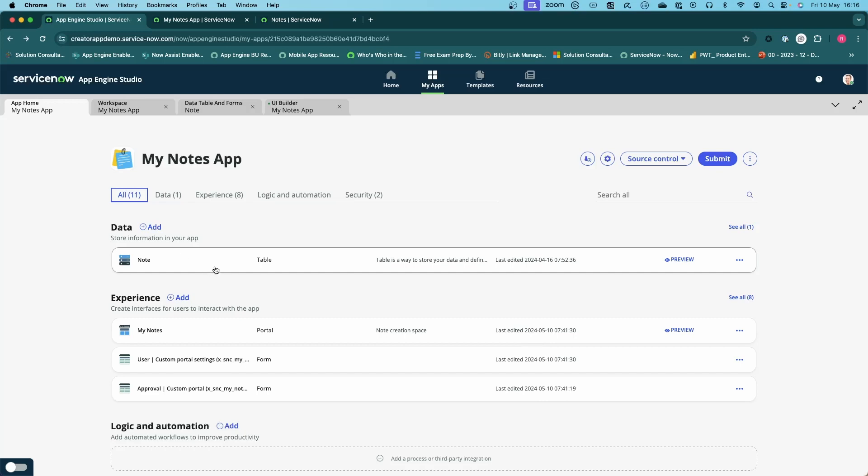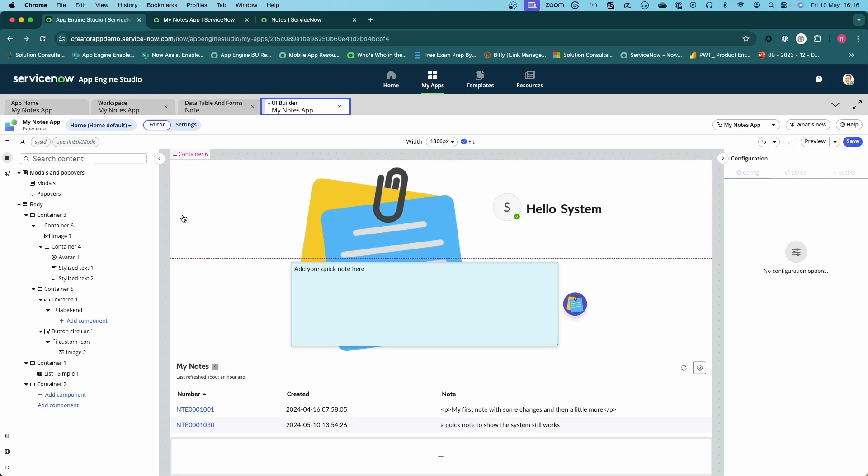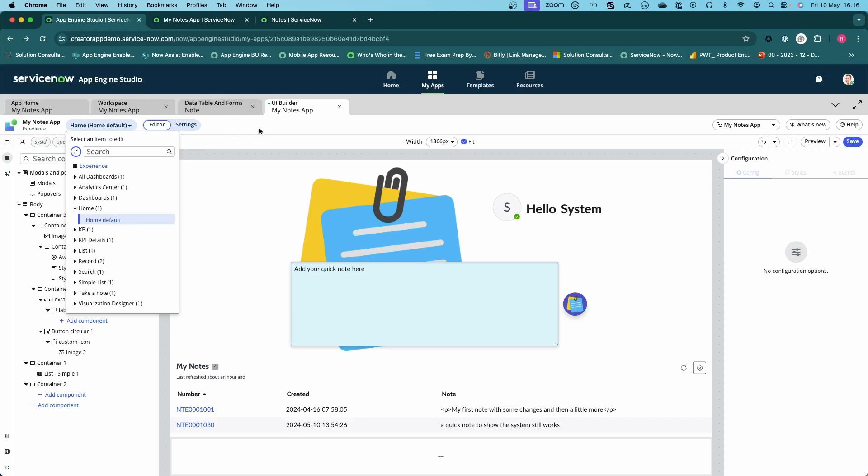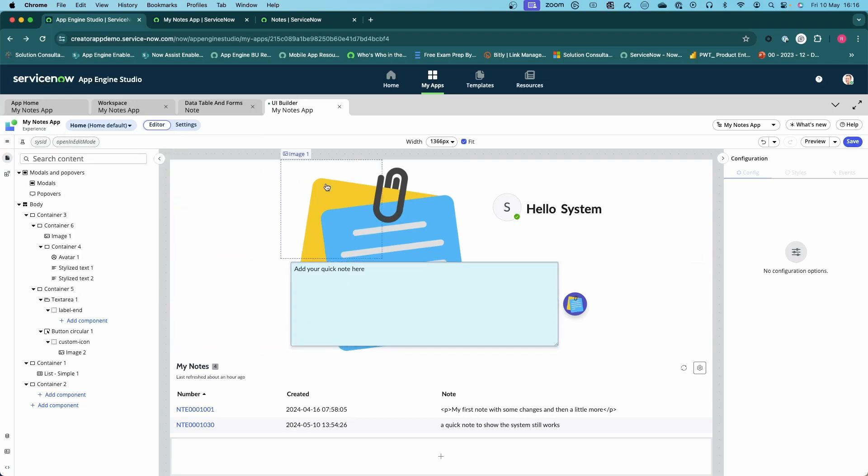What we're going to do now with UI Builder is we're actually going to modify the landing page. If I go back to home, it's my home default. What I've done is I've removed the standard dashboard that comes with Workspace Builder and I've replaced it with a number of controls.